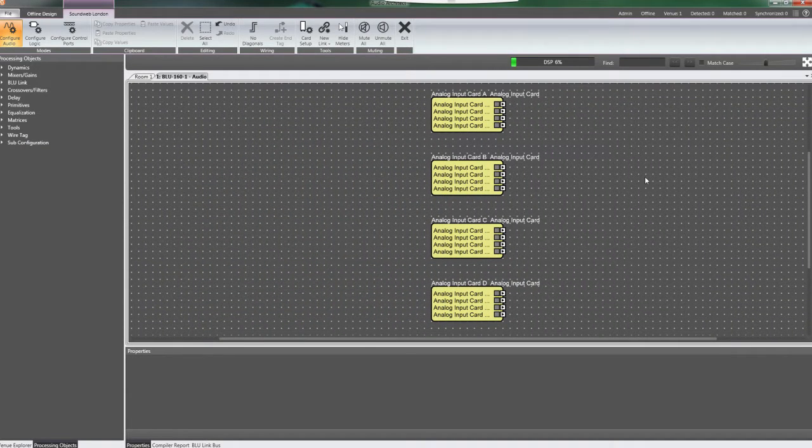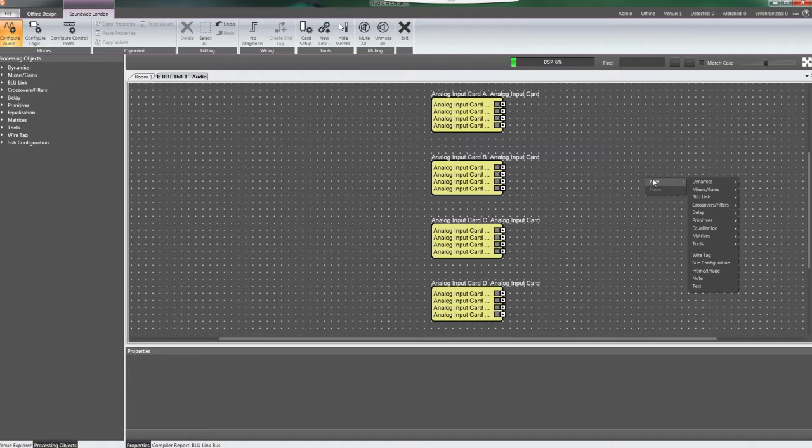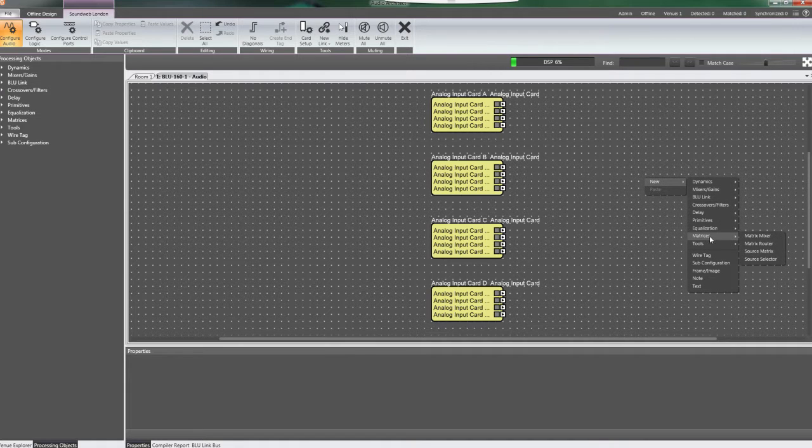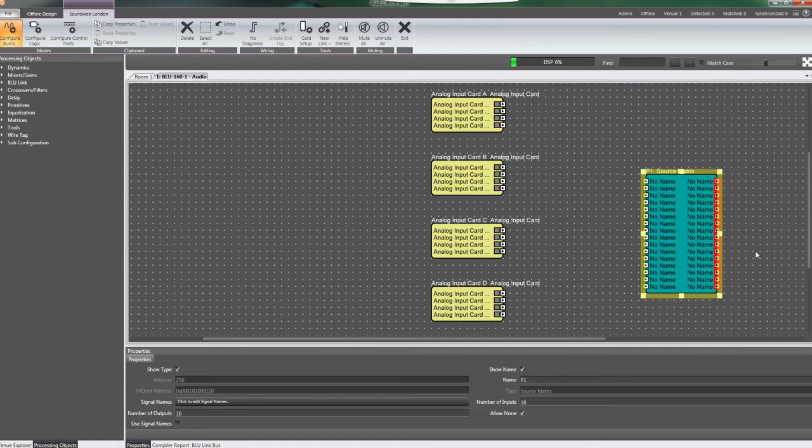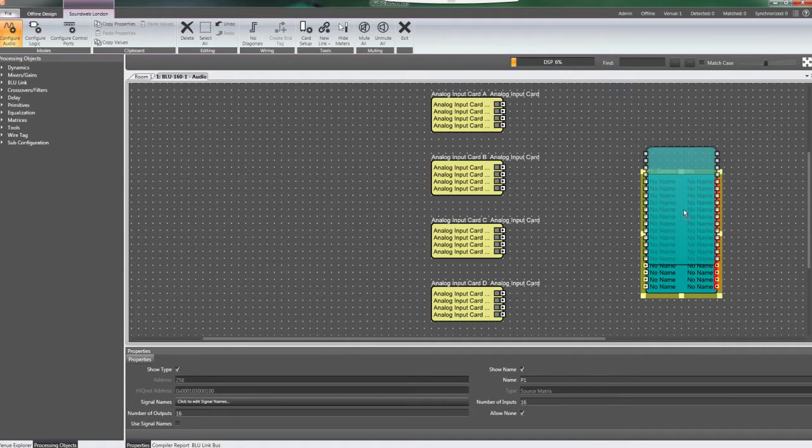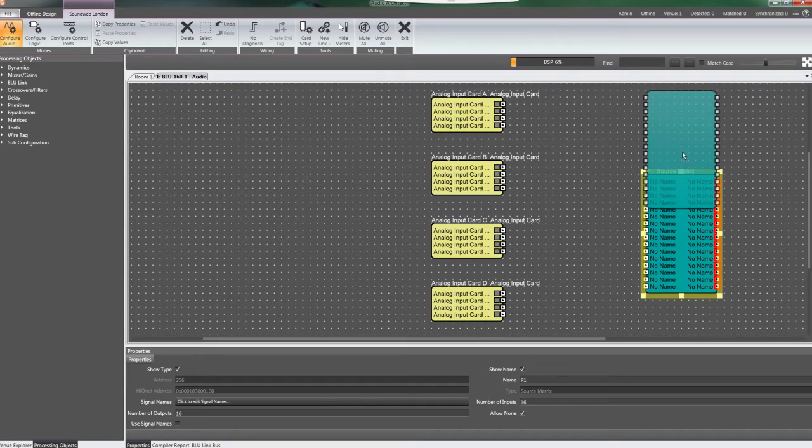Right-click to add a source matrix. For this example, we will make it a 16x8 matrix. Name it appropriately.